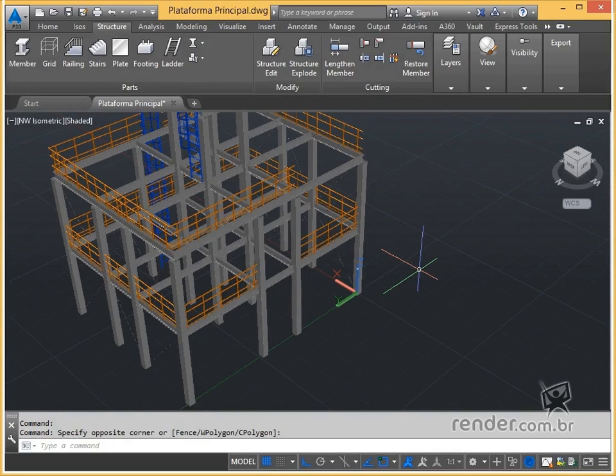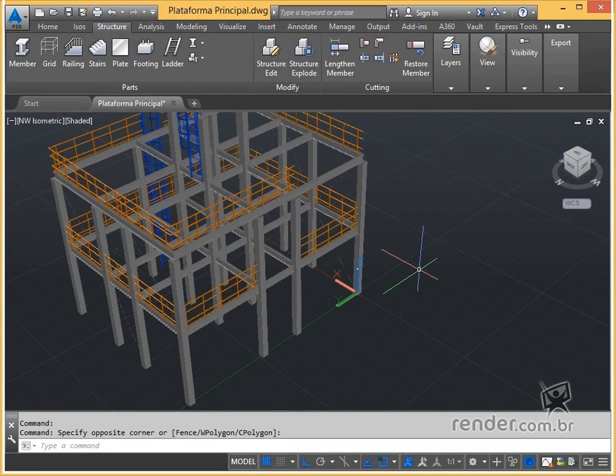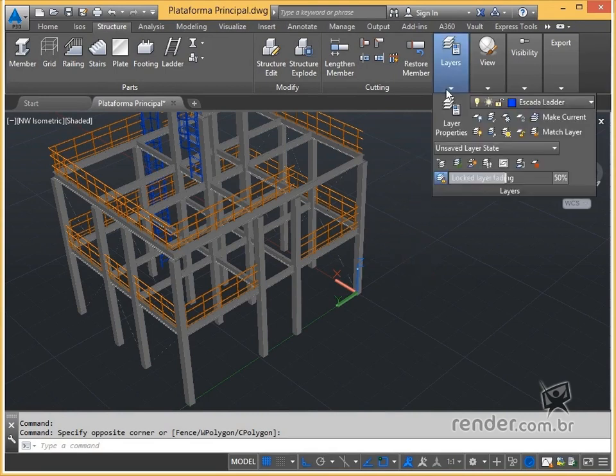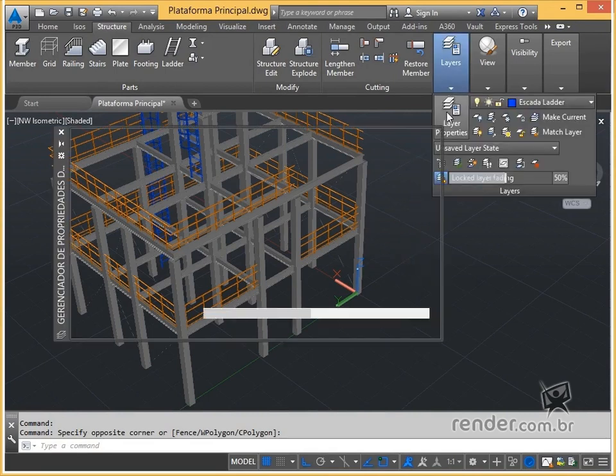In this practical example we will insert a ladder of the Stereotype into the structure of the platform. Let's get started. First we create a layer for the ladder and leave it activated.